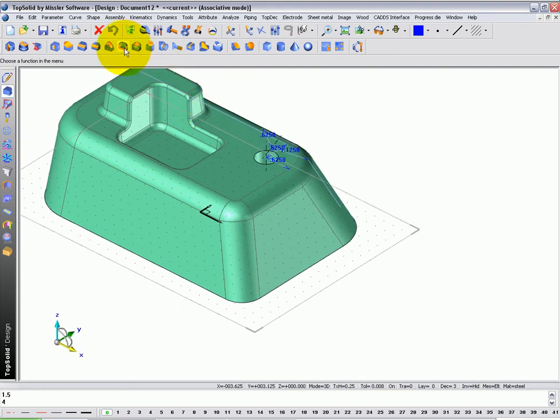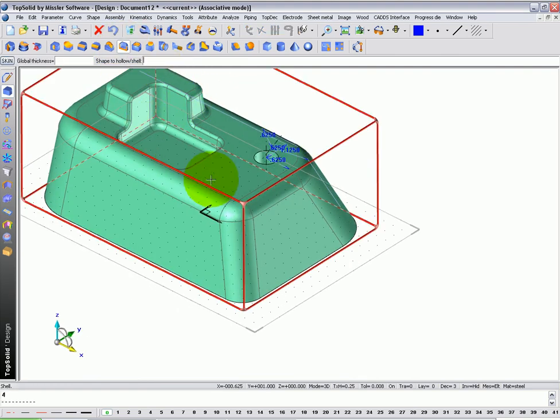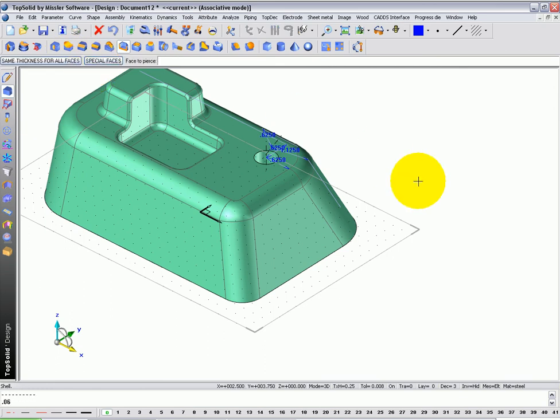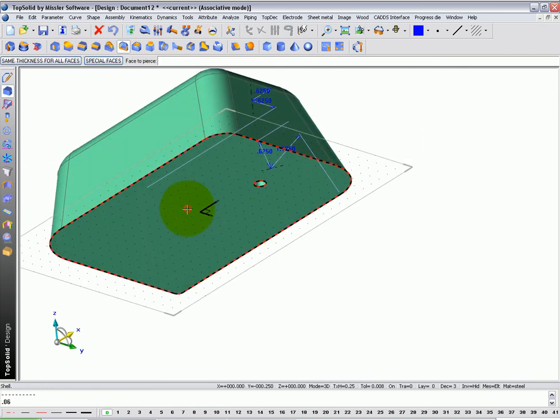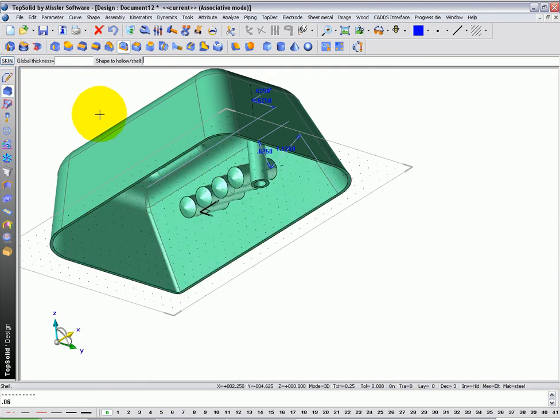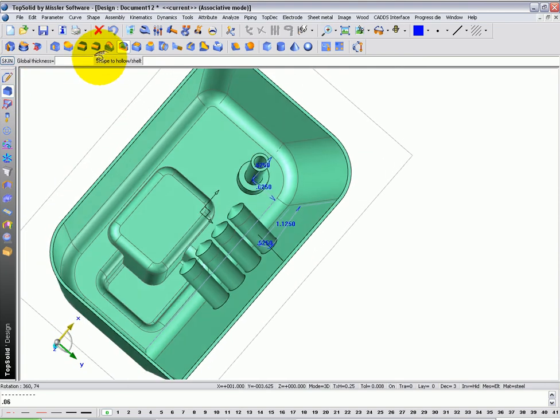At this point, maybe we want to make this a thin wall plastic part. So I'll go to shell, select the part. For the thickness of my plastic part, I'm going to say it's 60 thousandths. And I want to pierce that face right there. And away we go.